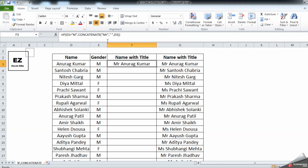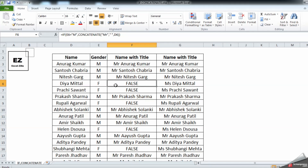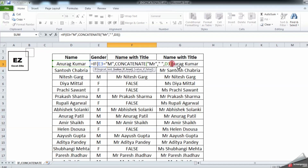This formula is incomplete — let me show you what is missing. Let's double-click on the plus sign to fill down. As you can see, for females it is showing FALSE because we haven't given the criteria for what will happen if it doesn't meet 'male' — we have only given the true criteria.